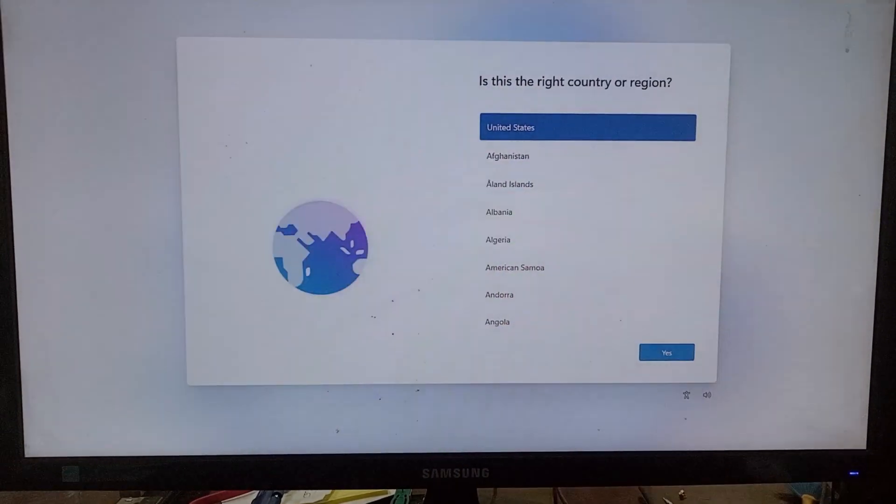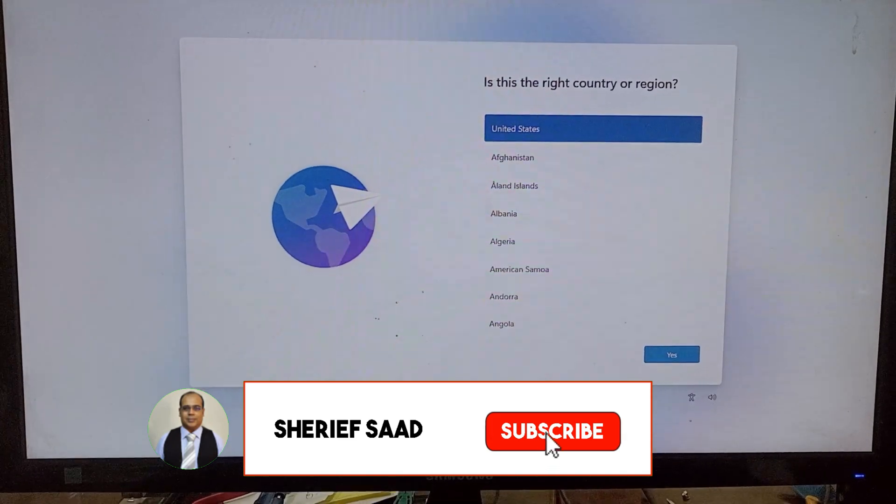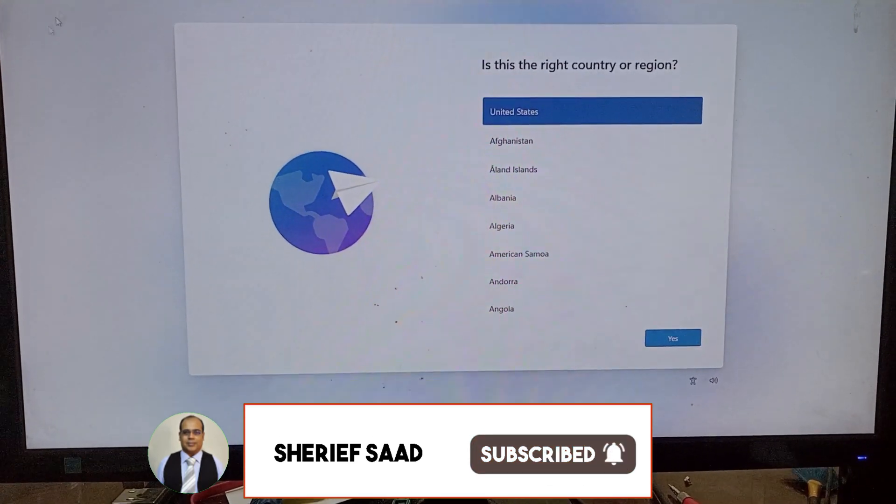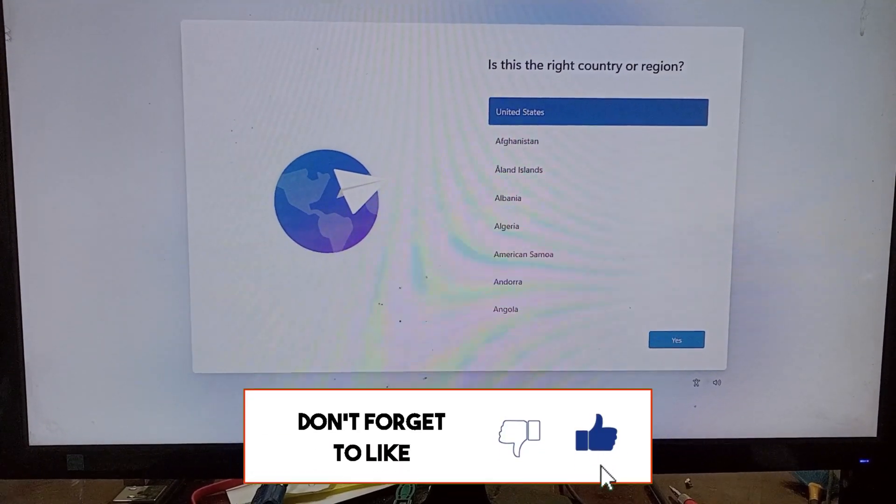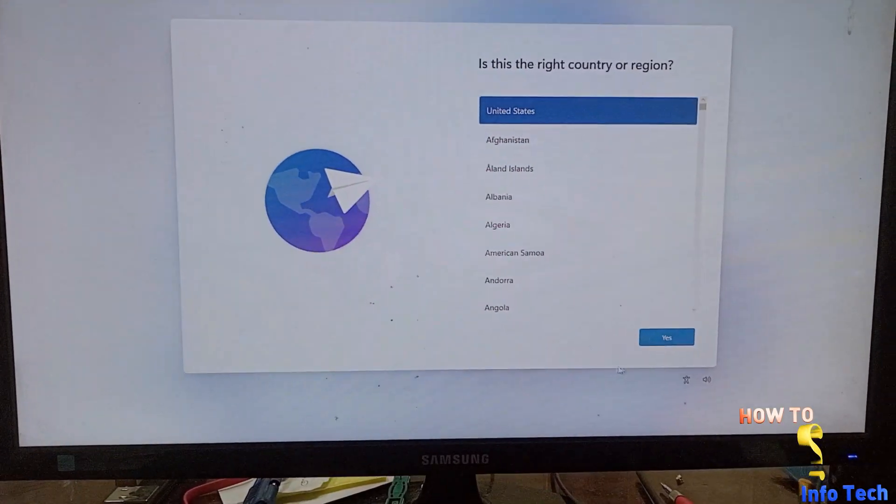But before this, if this is the first time you visit my channel, subscribe to my channel and activate the notification bell to be notified of new videos.